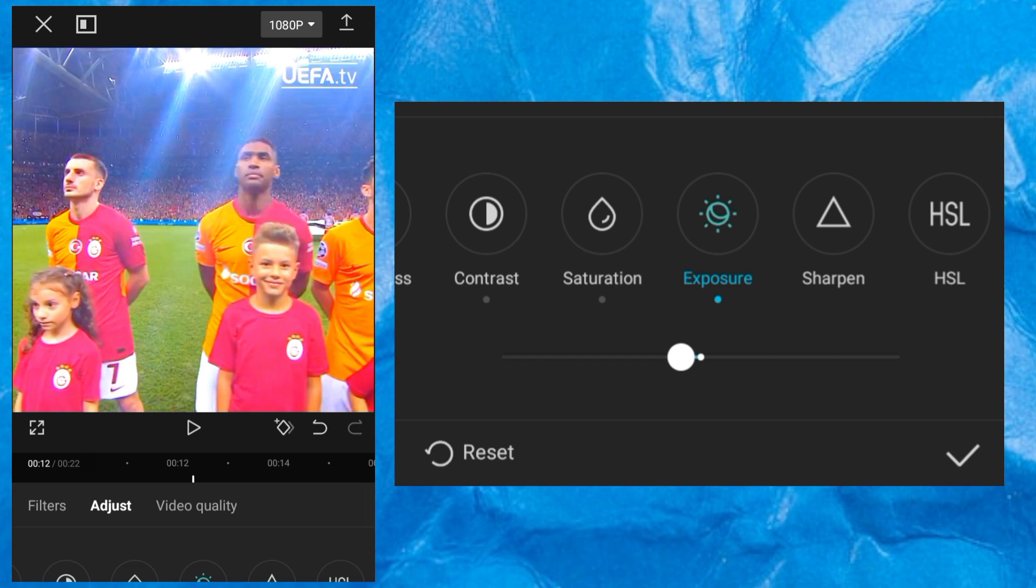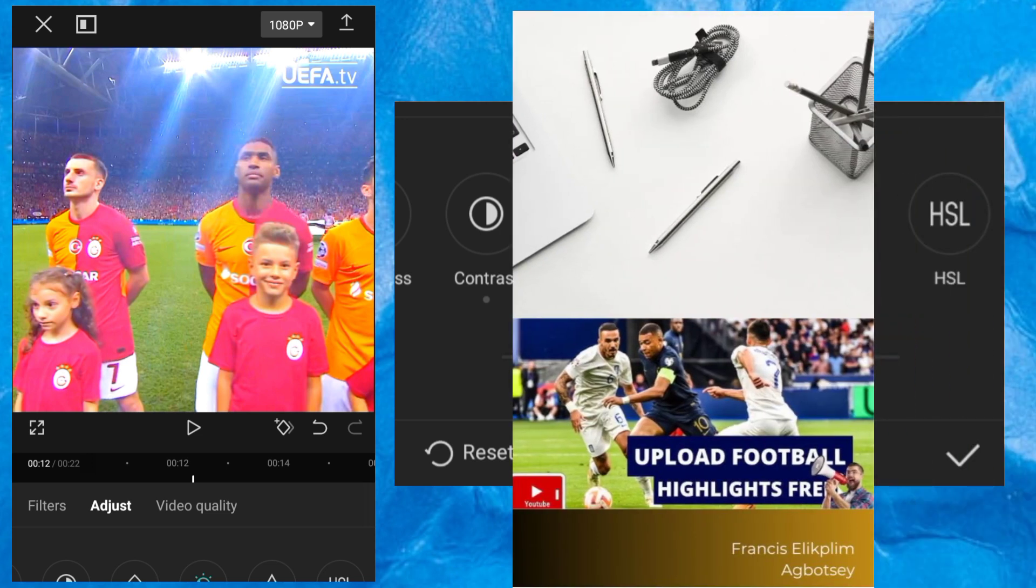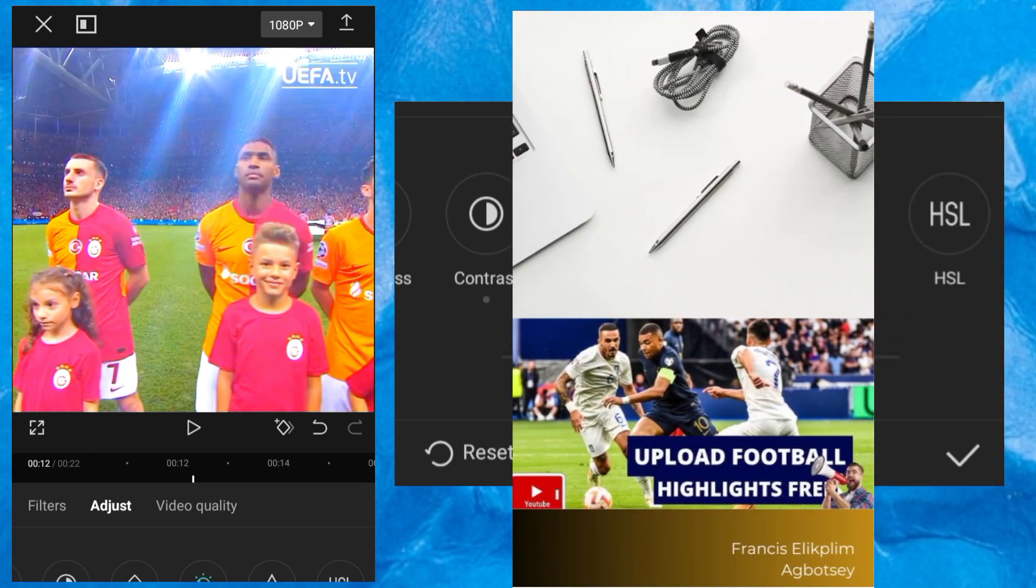But before I show you that, please, in case you are trying to upload your football videos on YouTube and you are getting copyright claims, then you need my course that will guide you on how to upload football videos online without copyright claims. All you have to do is check the link in the description of this video and get in touch.